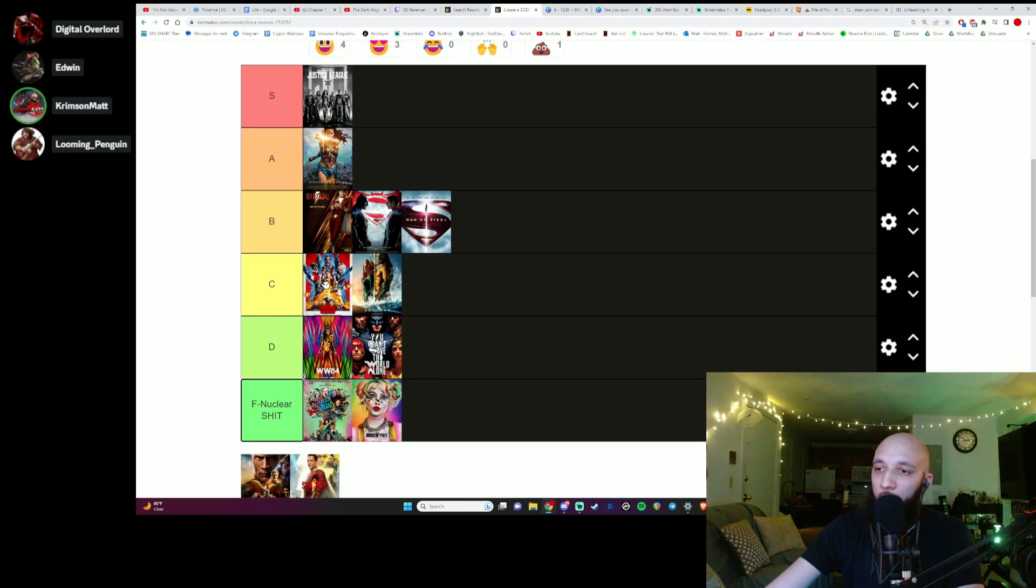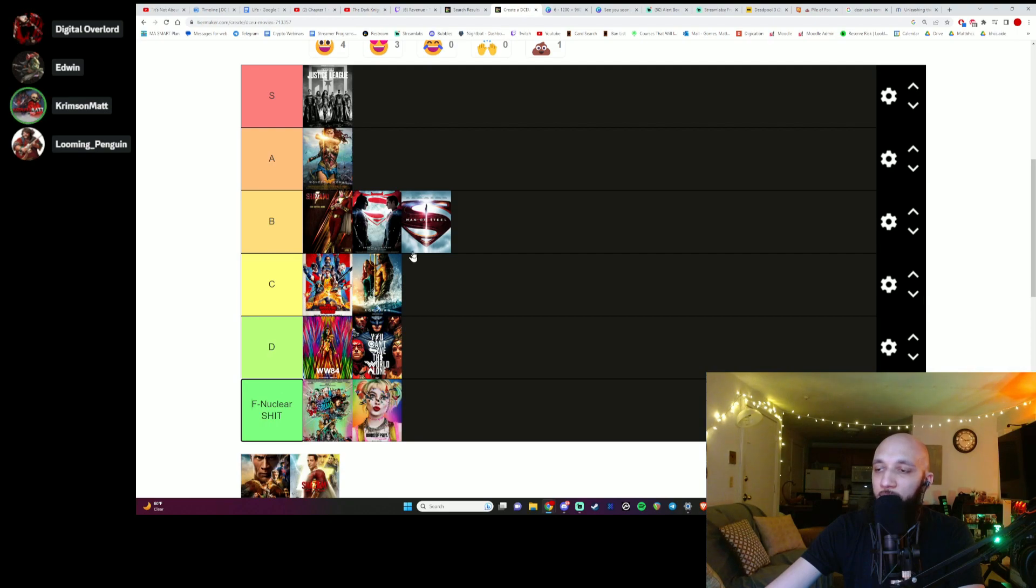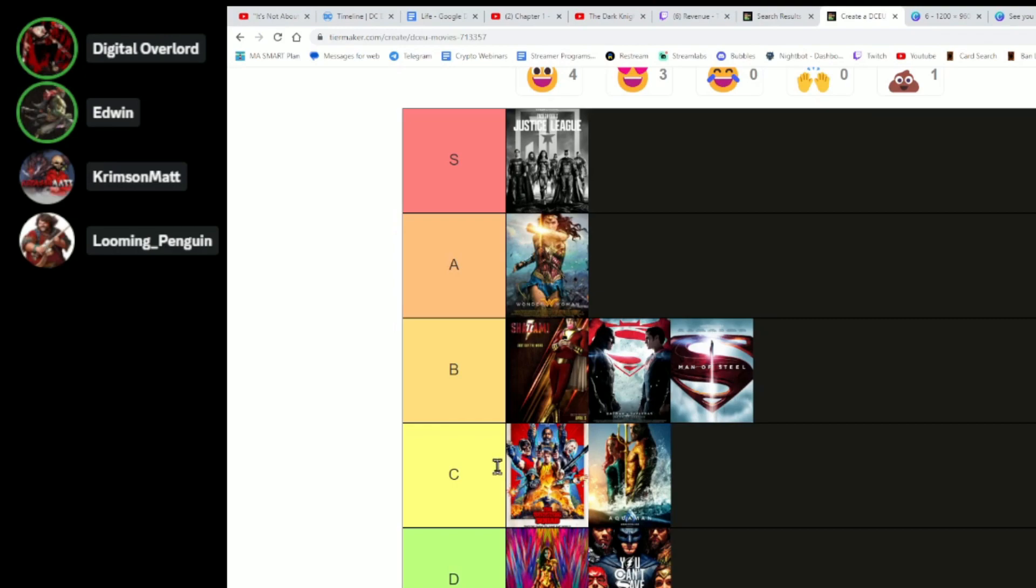Above Aquaman? Yeah. A little better than Aquaman. I'm putting Black Adam above both them shits.